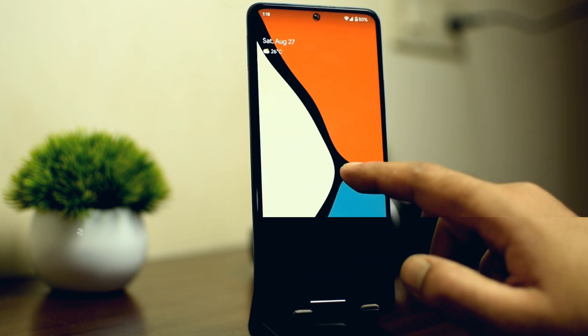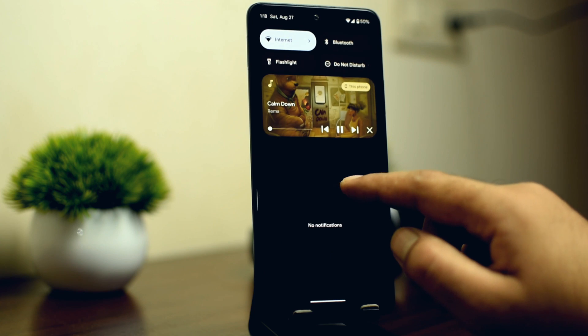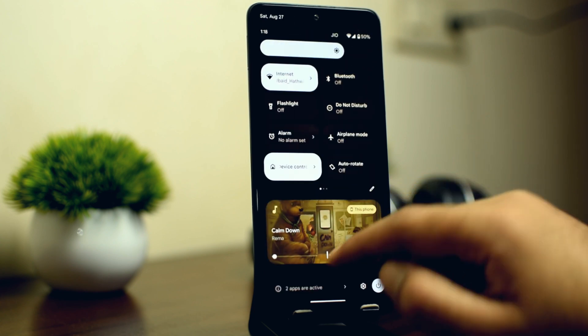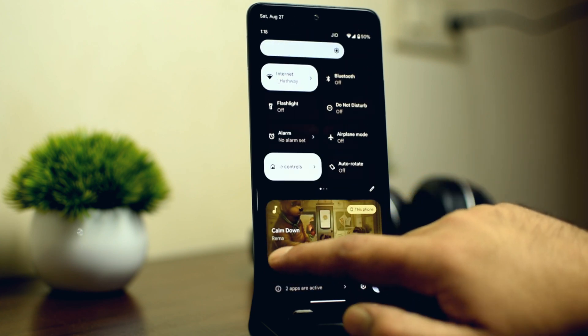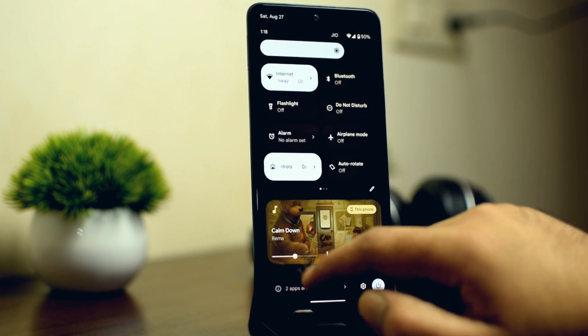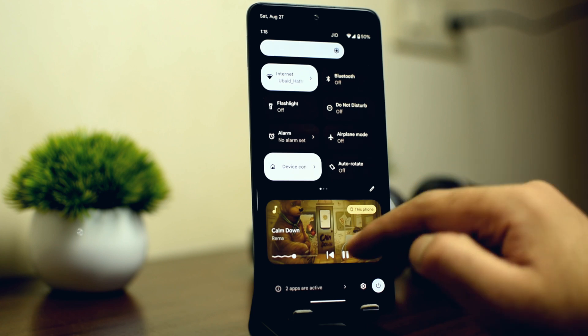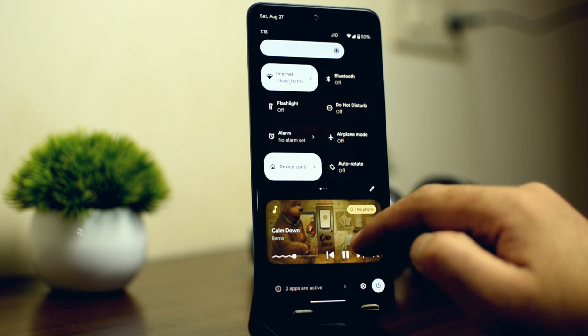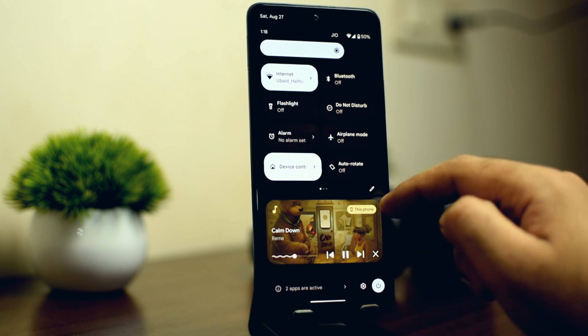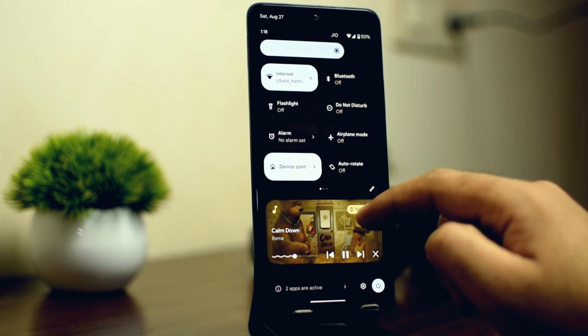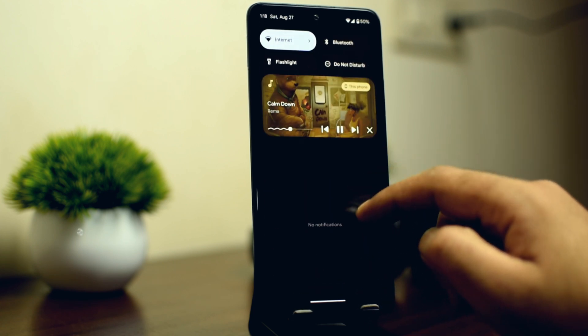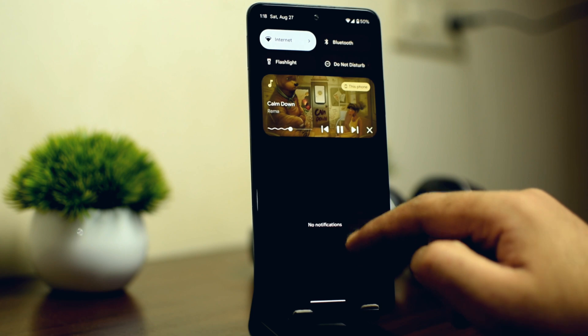Another feature is related to the media or music player notification. If you are playing any media, you will be able to see waveforms in the notification bar as the media progresses, which looks pretty cool. So those were the major changes related to the notification bar.